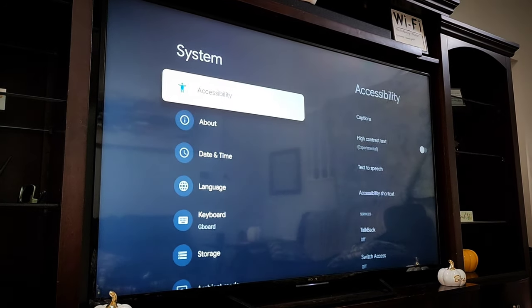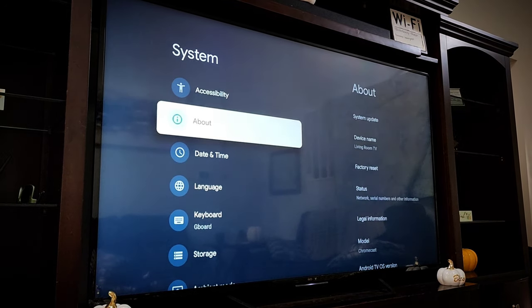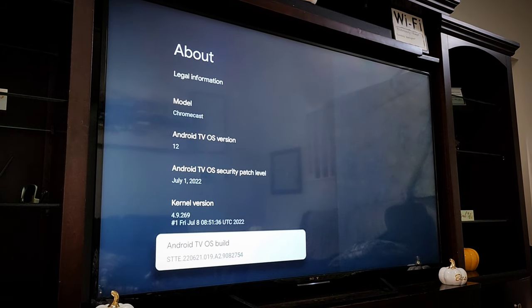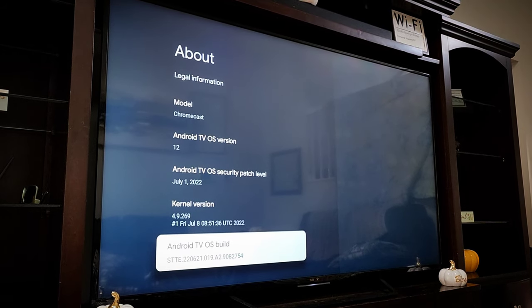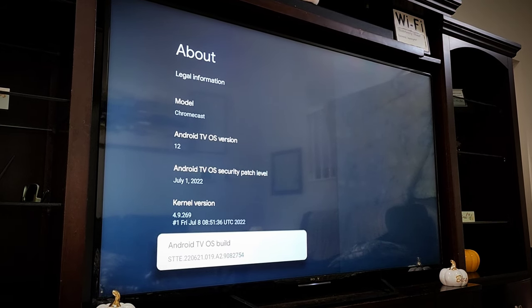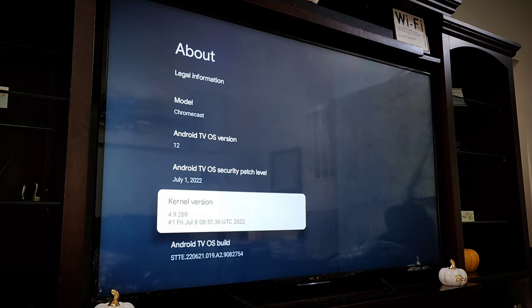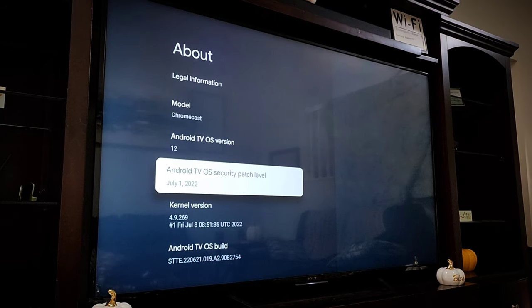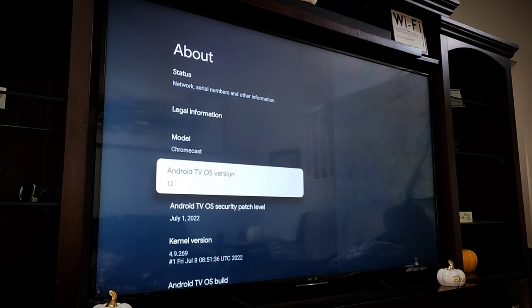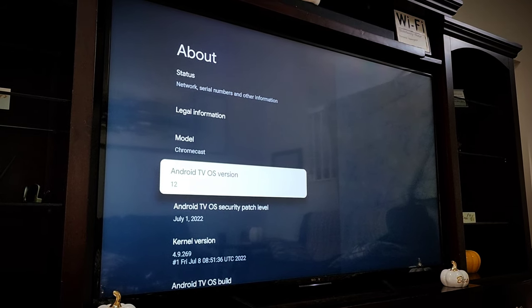And going into the software info here, you can see we're now on the new Android TV OS build with a July 1st security update and Android 12 TV OS as the version.